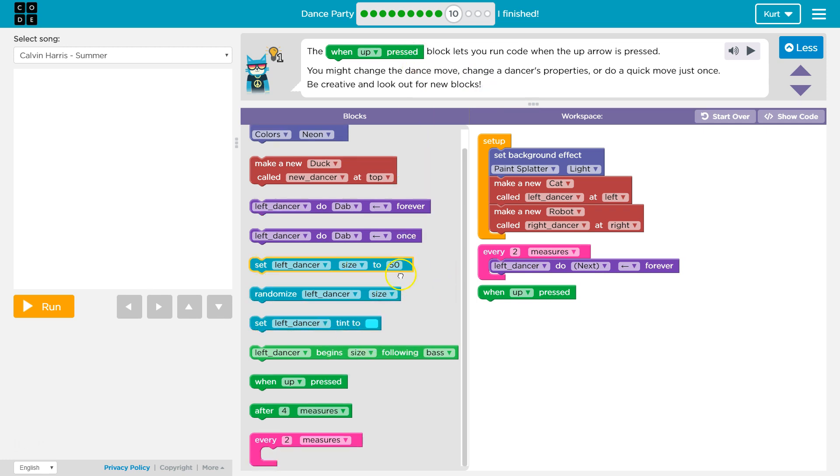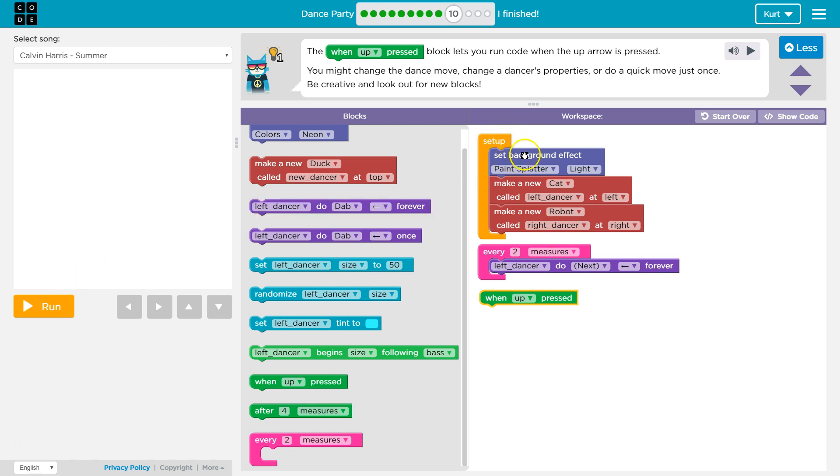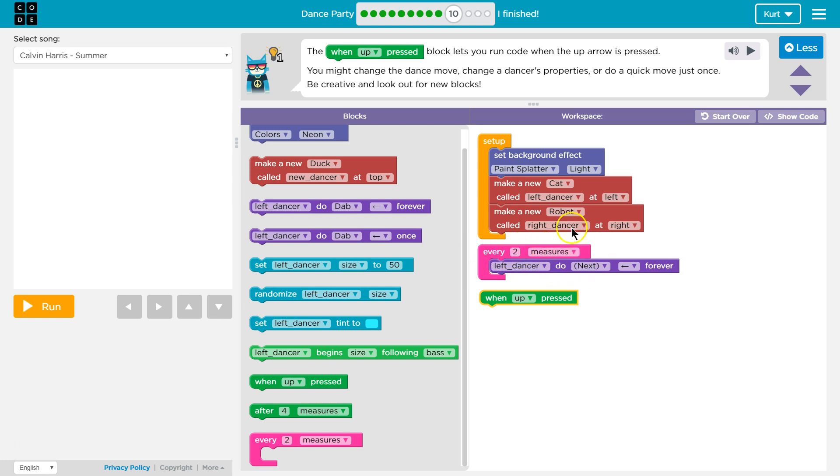When up pressed. Oh, so it's going to respond to a key? Okay, oh they have it here. Interesting. So this is setting up a new set of commands, right? Set up is what's going to happen the second I hit run. We set the background effect, we make the cat called left dancer and we make our robot. Every two measures is going to be the command that runs throughout the program.